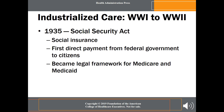The Social Security Act provided the bedrock for what would become a pantheon of federal social programs, including health care, that directly affect the lives and well-being of individual citizens.